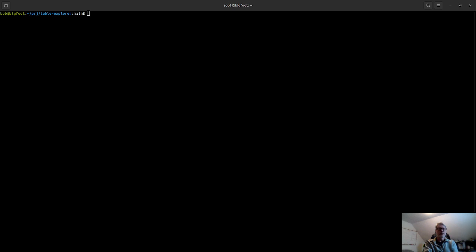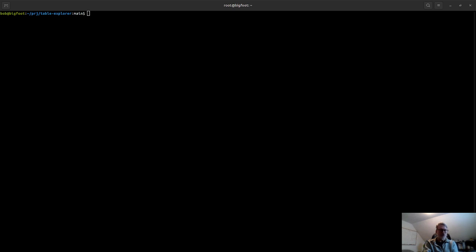So the primary utility is to go into a database and explore the relations between tables. In particular, this is suited to databases that are too large to basically map otherwise.